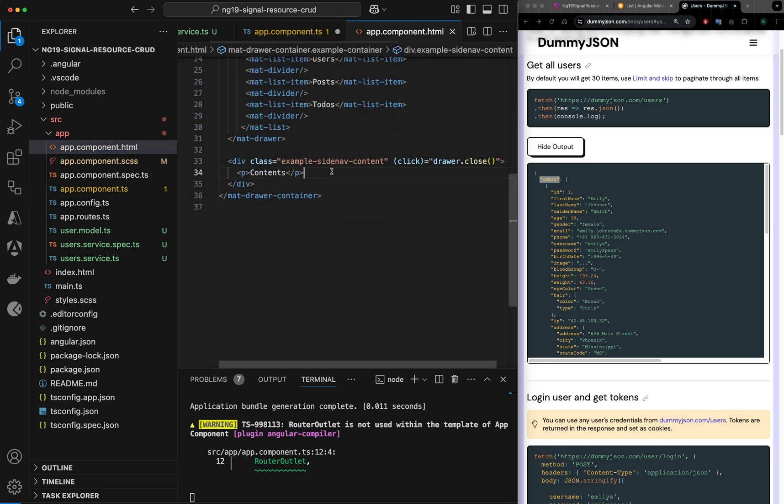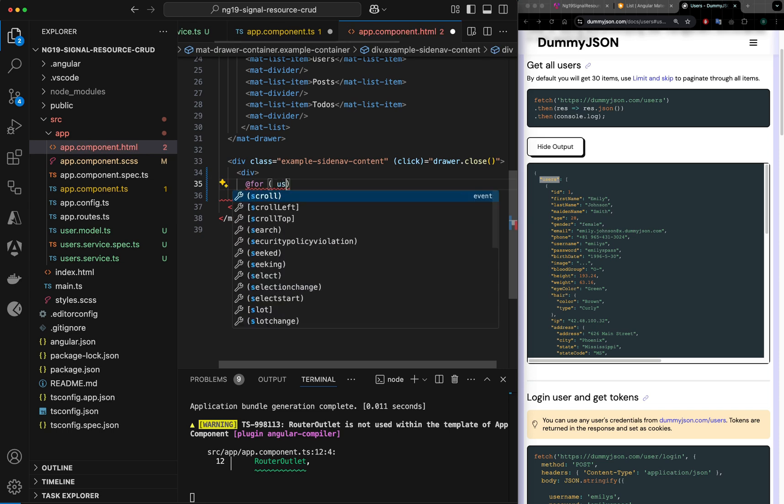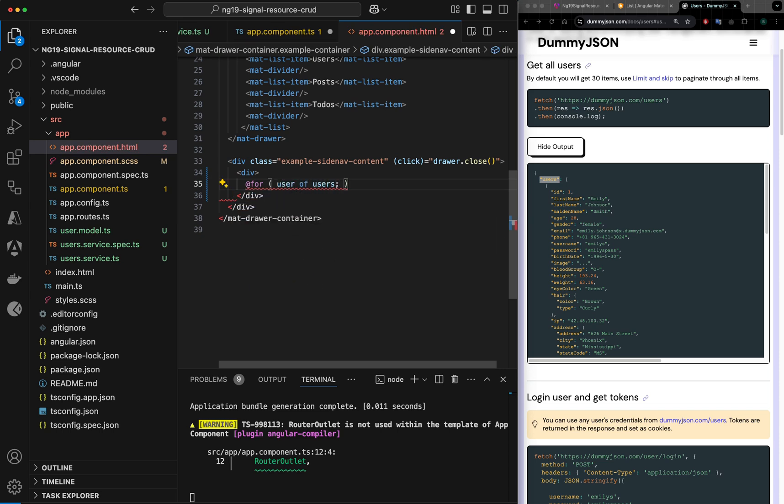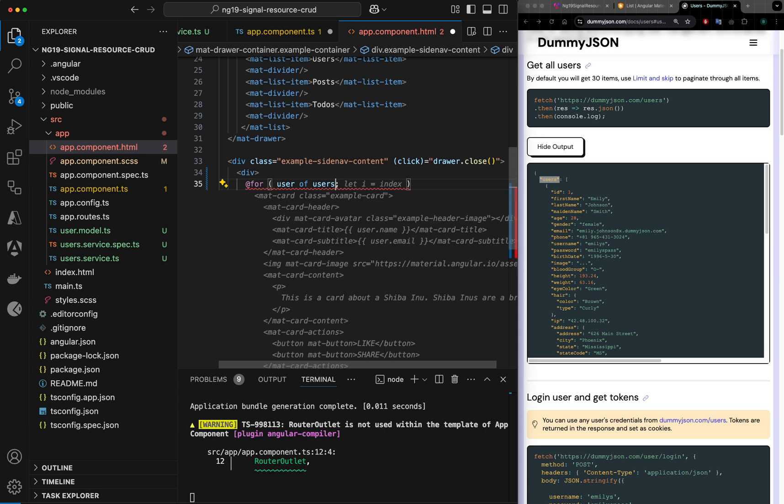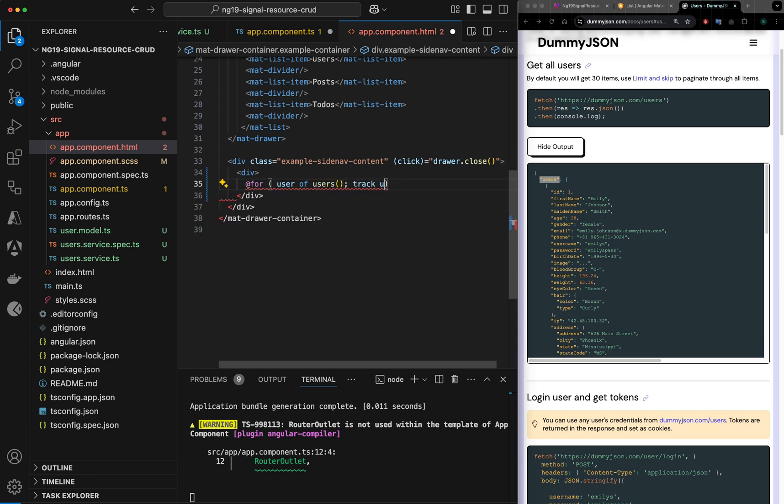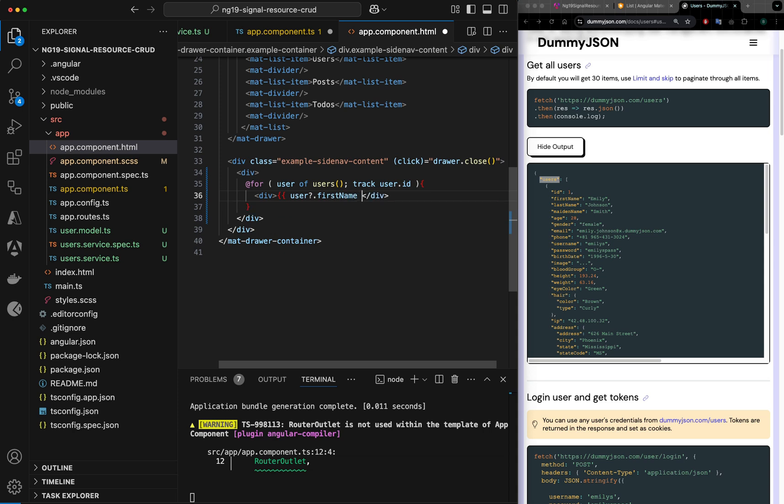In the content I can just say div, and here I will have @for loop of user of users. Users is a signal, so you need to call it as a signal, tracked by user.id. Here we can use a div and it can be user.firstName and user.lastName.